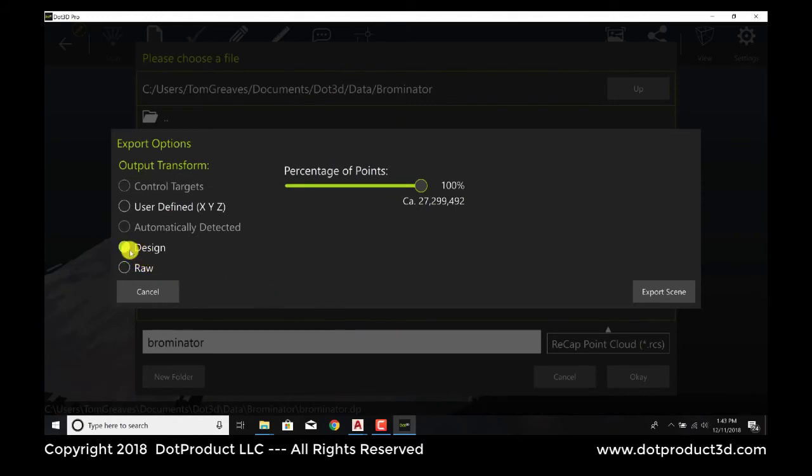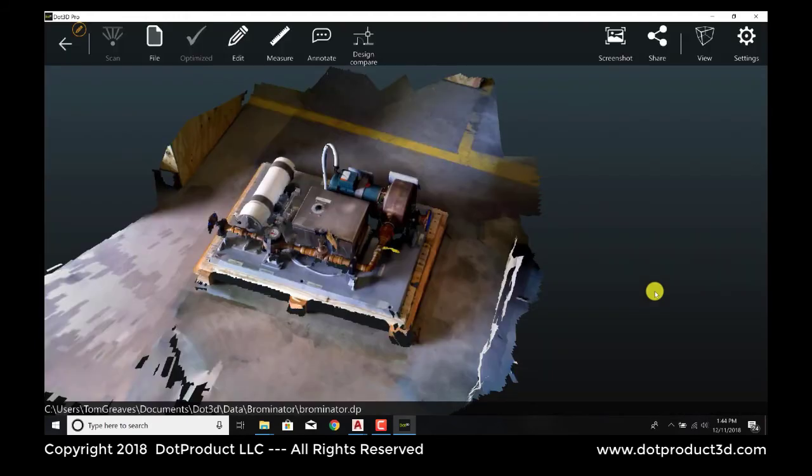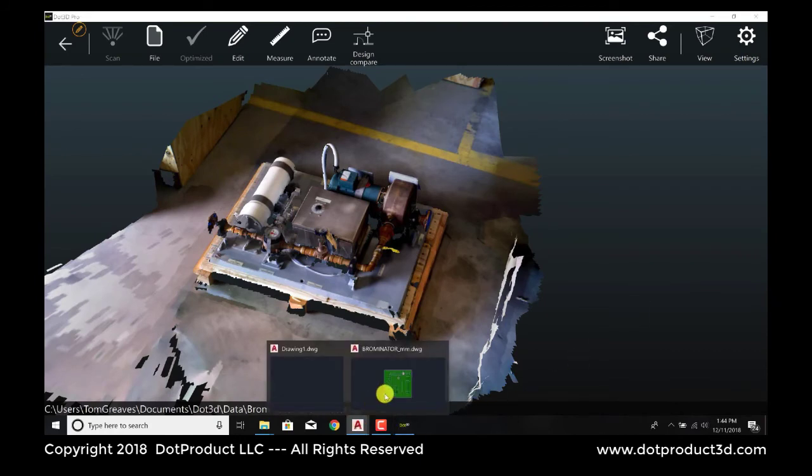And we just have to make sure that we specify that the coordinate system is the design coordinate system. That's the one that we just registered to. So we go export. Now we're done with the export. We'll go back to AutoCAD.